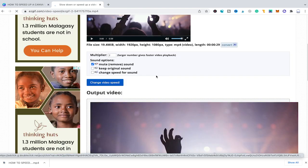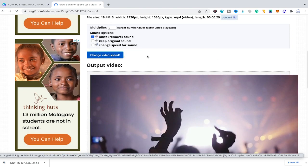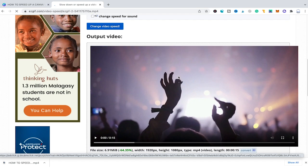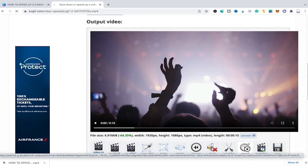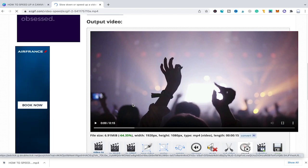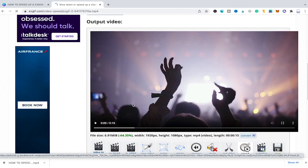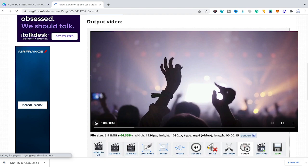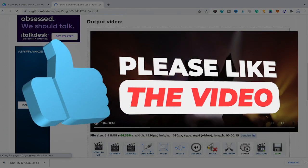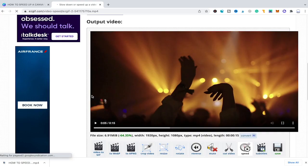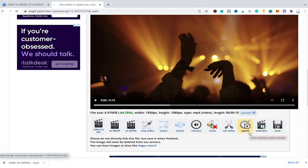Once the video speed has successfully been changed, you will see your video under output video and you can see that it is now only 15 seconds long, which is already a great indicator that our video is now running faster. To preview your new video simply press play and as you can see everything moves much faster. If you are satisfied with the result, simply click on save to save the new video onto your hard disk.